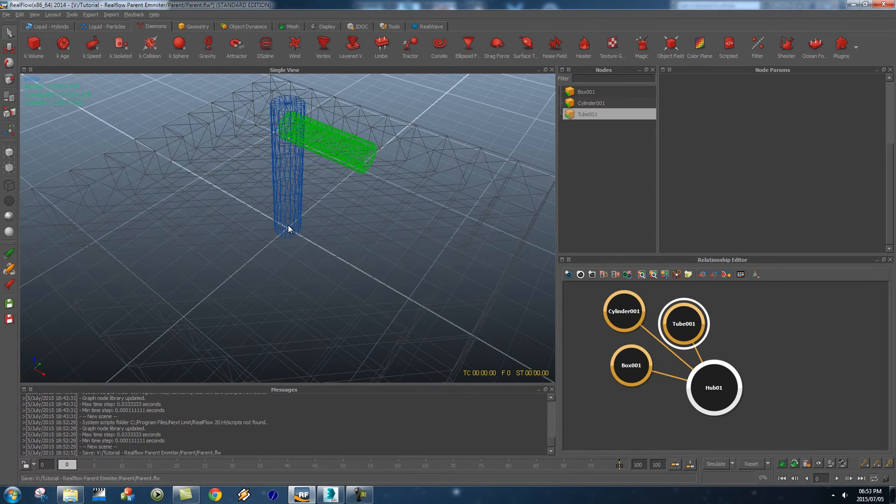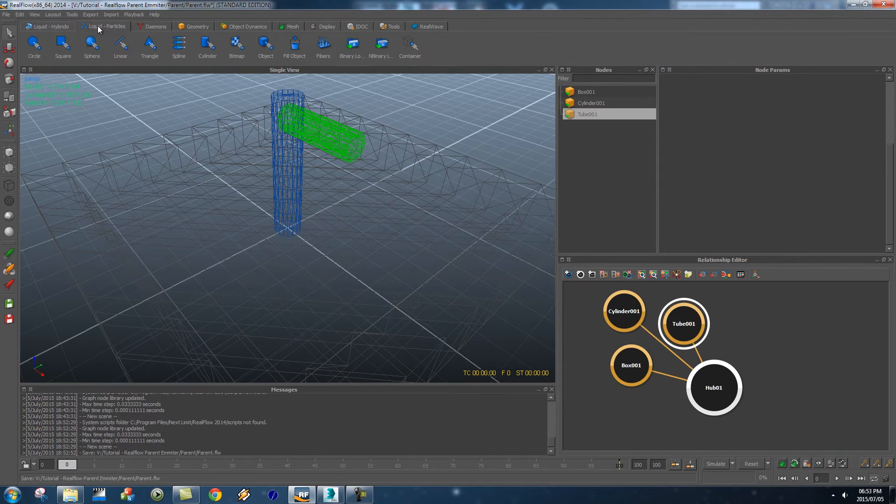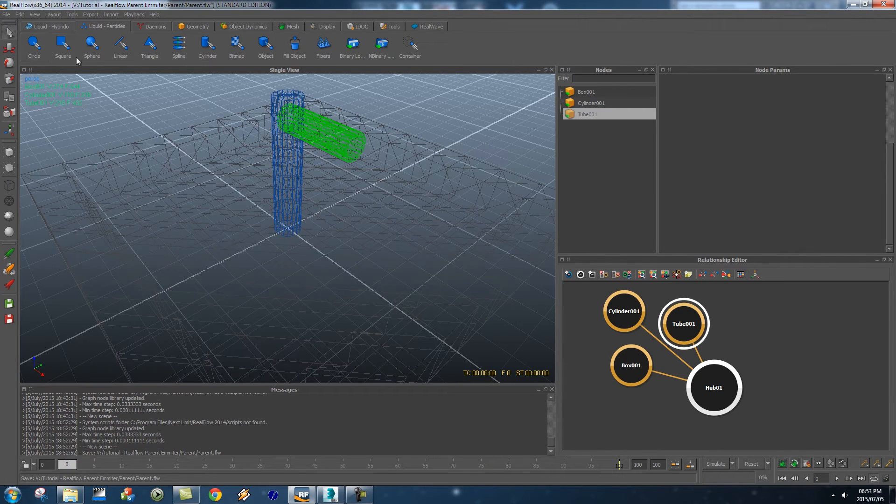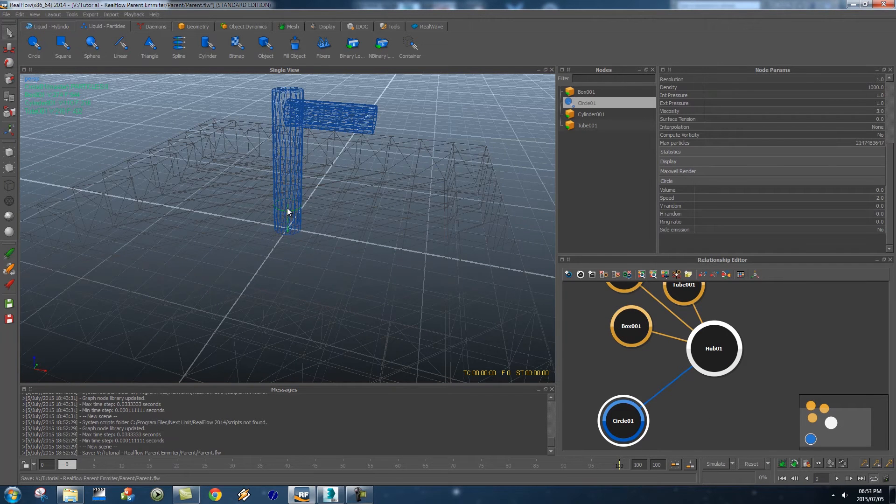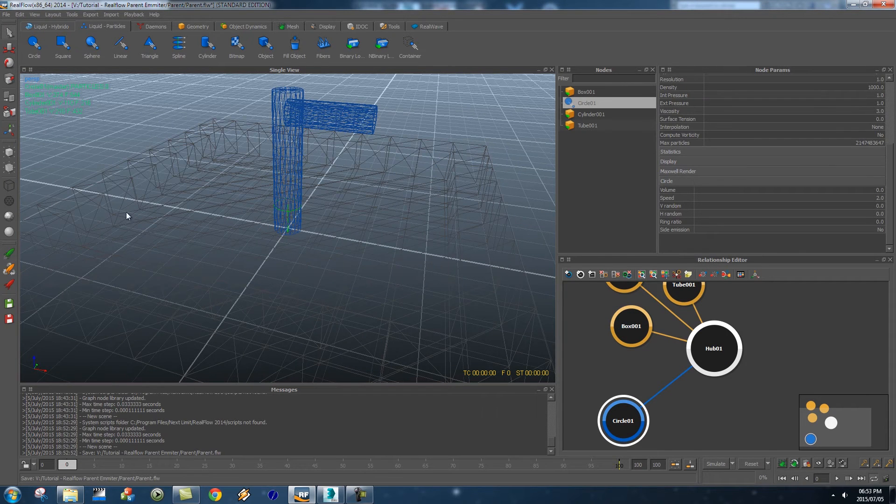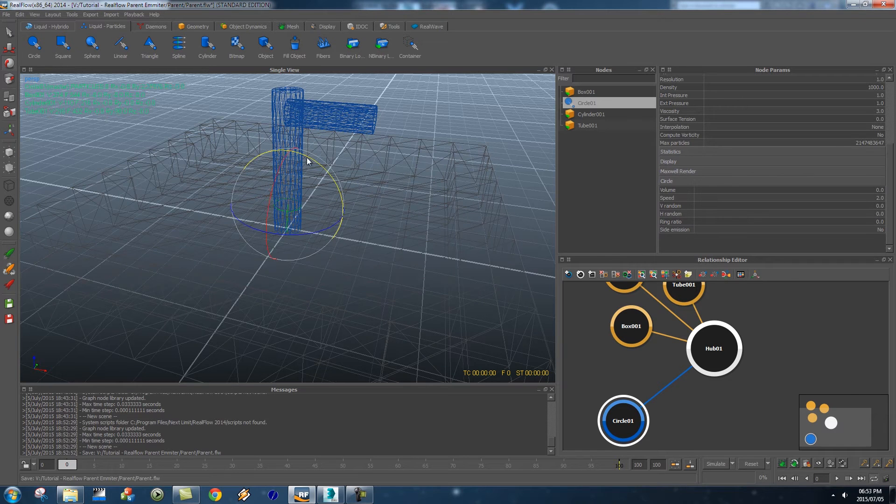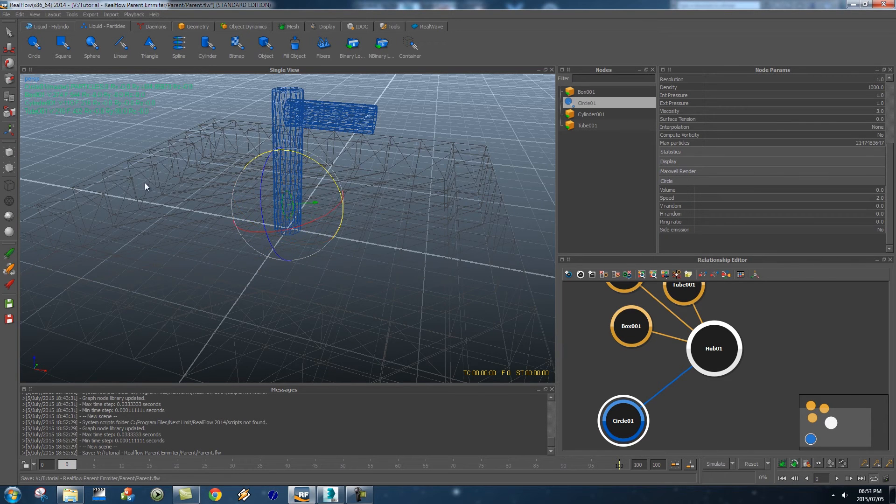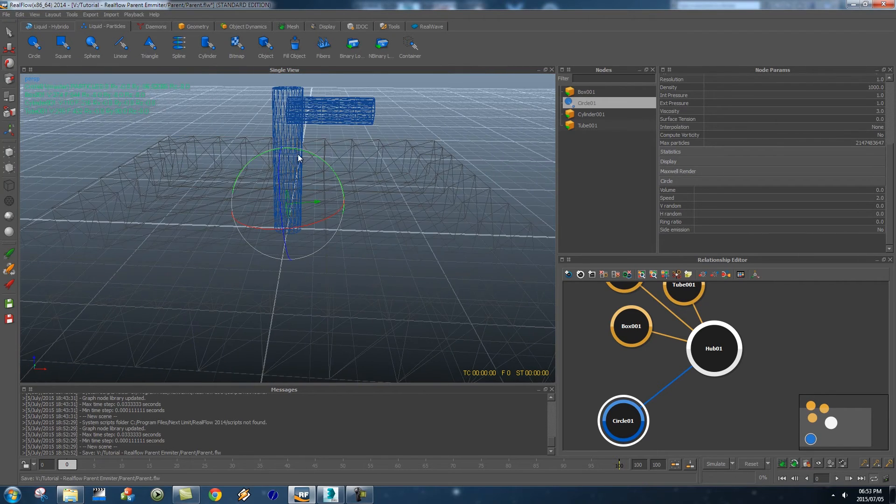Alright so first of all I'm going to click on liquid particles here and I'm going to create a circle emitter and it's going to create a little circle here in the middle. And then I'm going to press E on my keyboard to rotate and I'm just going to rotate this about 90 degrees, just something like that.